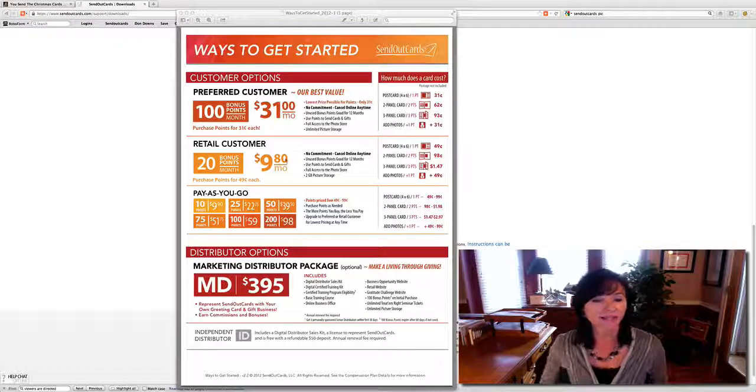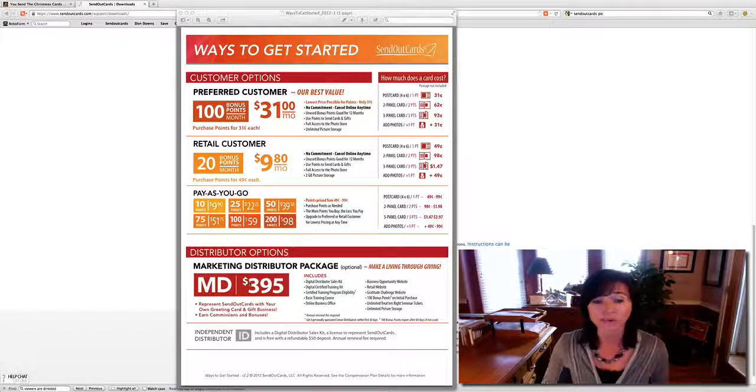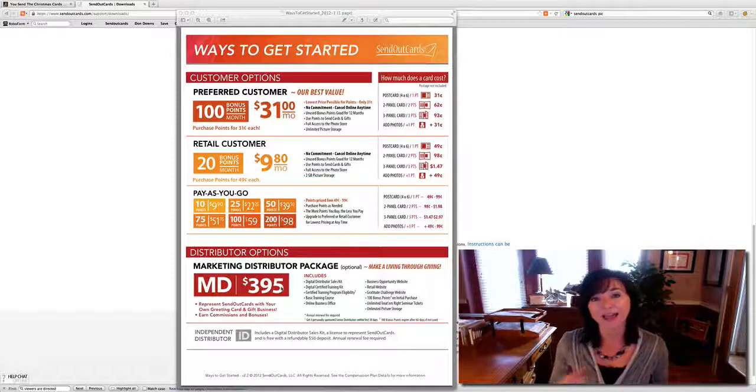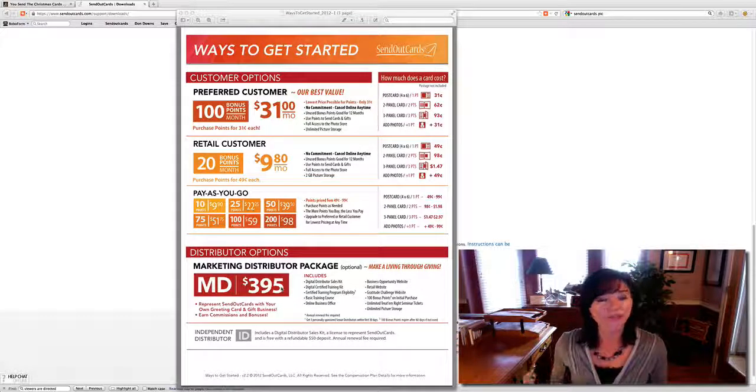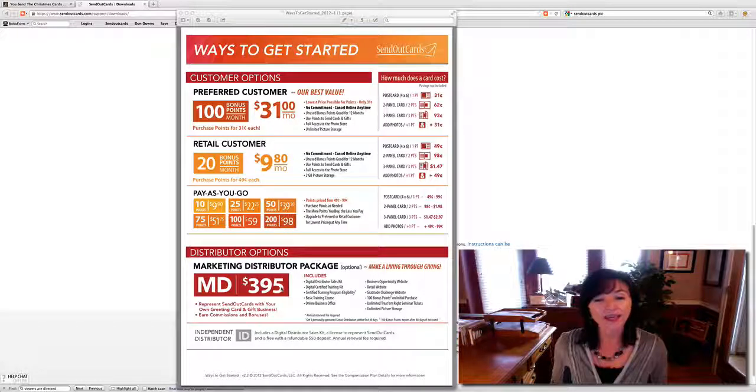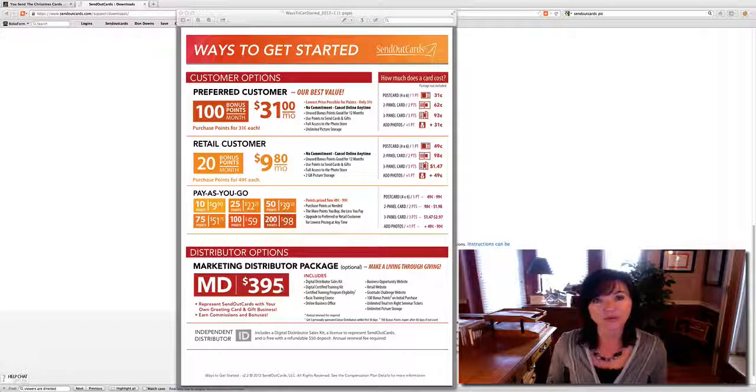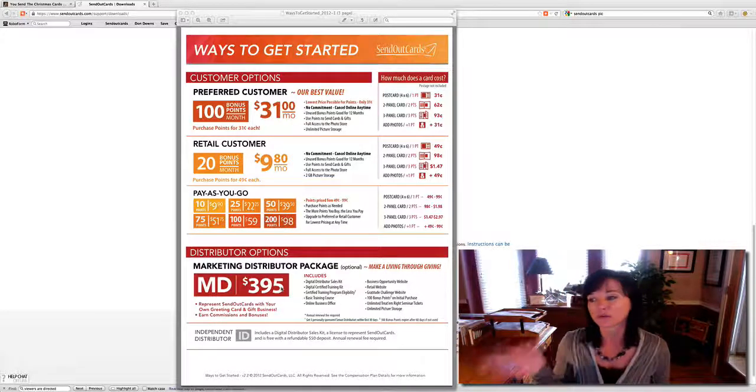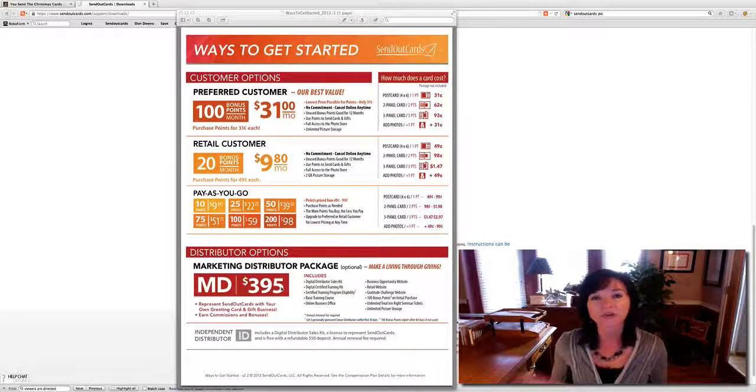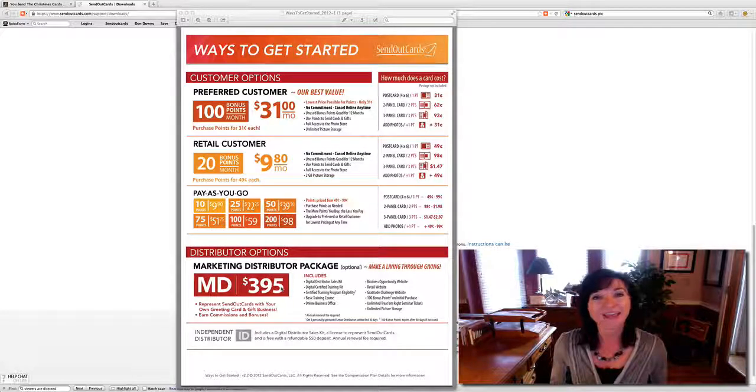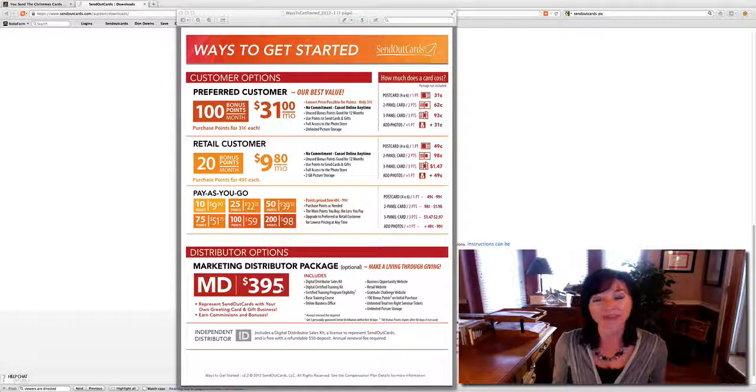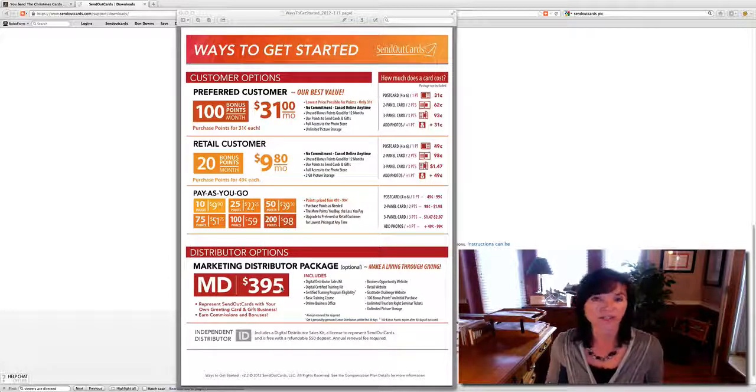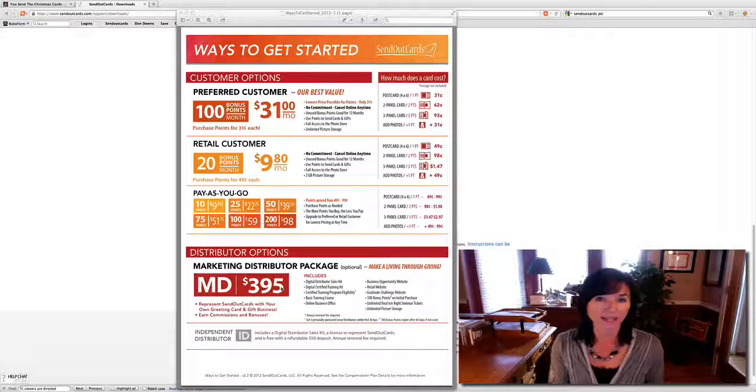This account is $395 one time. That gives you a lifetime account to be able to recommend this to anybody you want. In fact, in the $395 you also receive several different websites so that you can send your friend or associate, business partner to this website. And they can take a look at the product and sign up for whatever they would like. And you'll get a percentage of all the cards and gifts that they mail out. So you get several websites built.